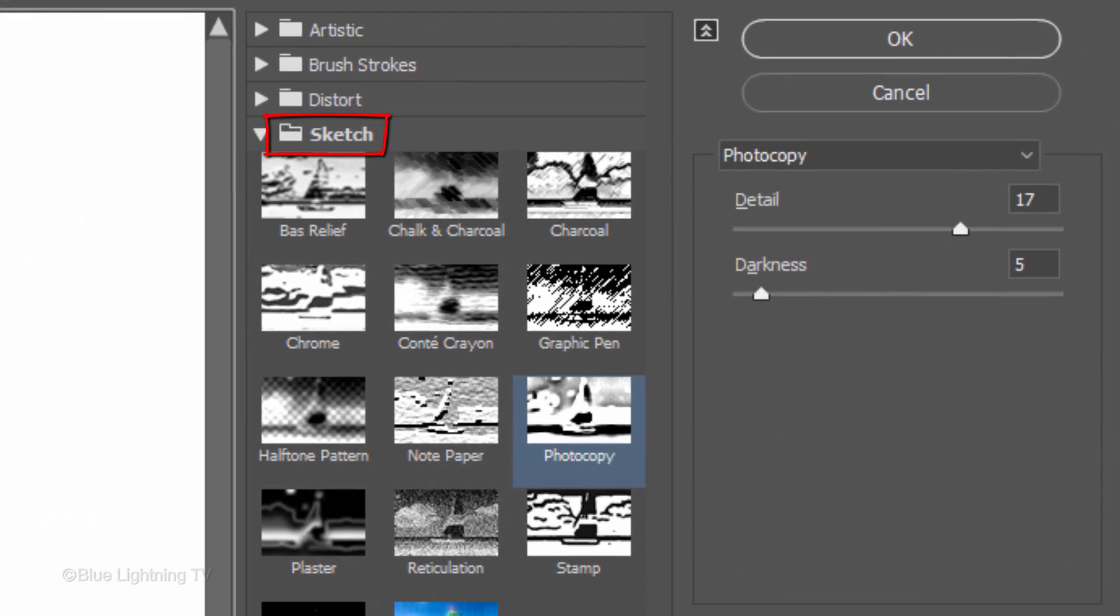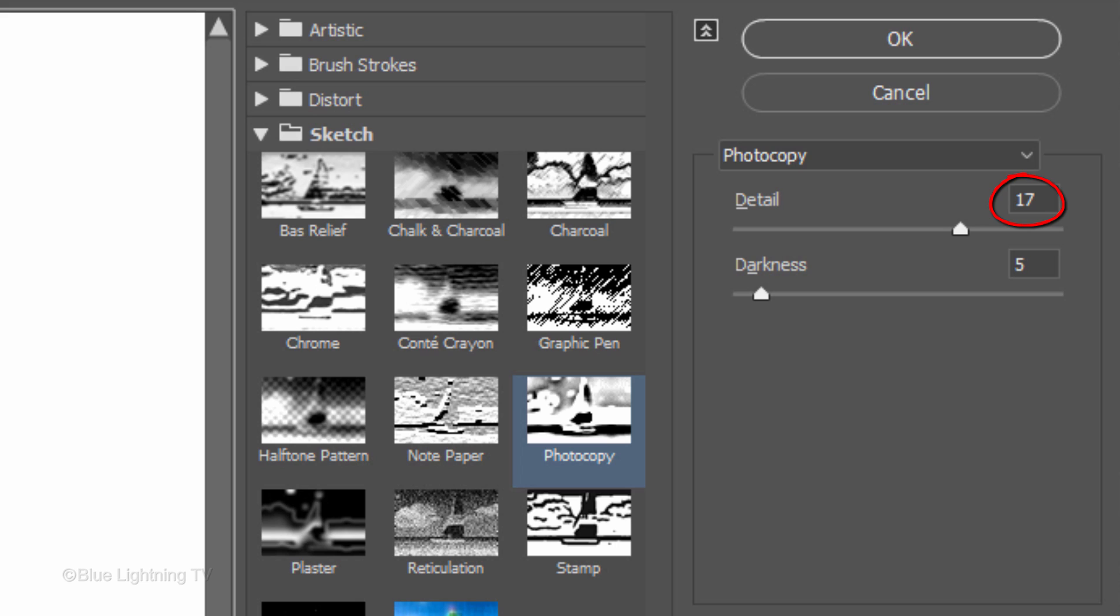Open the Sketch folder and click Photocopy. I'll make the Detail 17 and the Darkness 5, however, feel free to adjust these amounts.